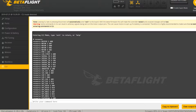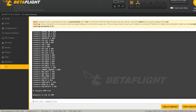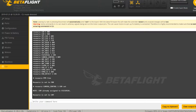We need to free it: 'resource PPM free'. Then we set camera control: 'resource camera_control 1 C09', then 'save'. It may show as already assigned since it was previously set to PPM.